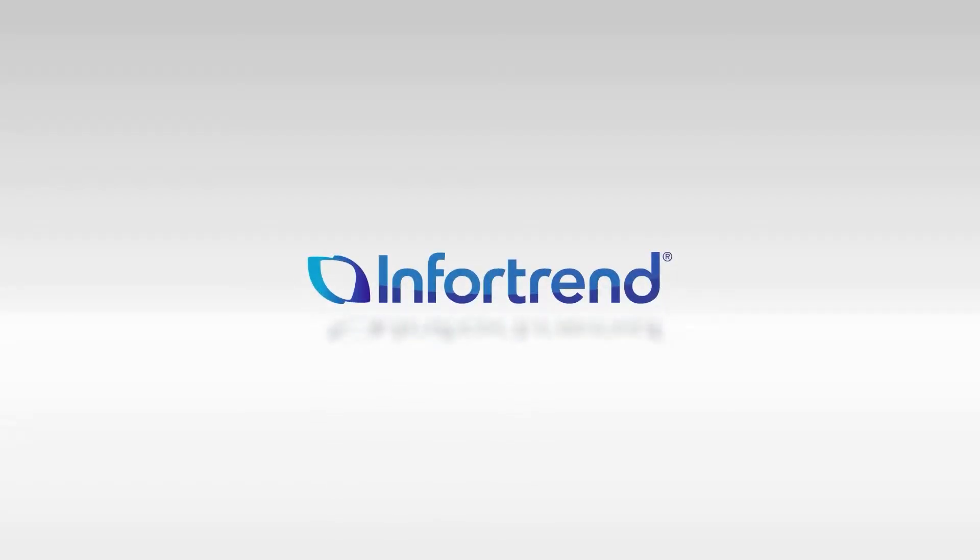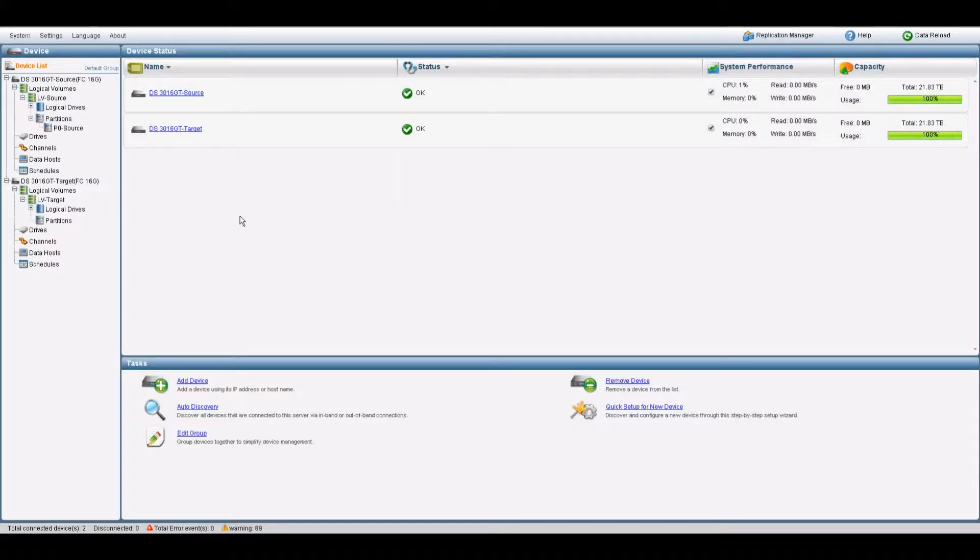Today we're going to show you how to set up asynchronous remote replication between two EonStore DS systems. First, you're going to need a source and a target system.